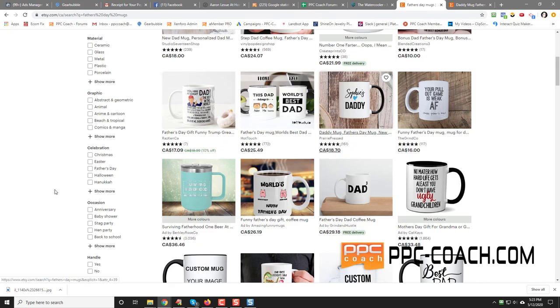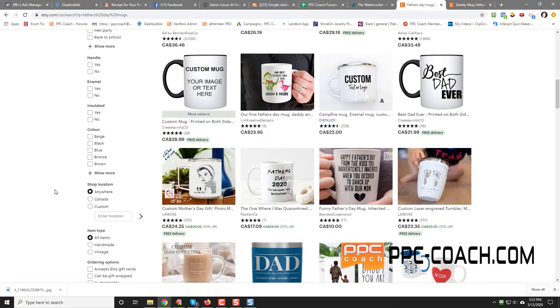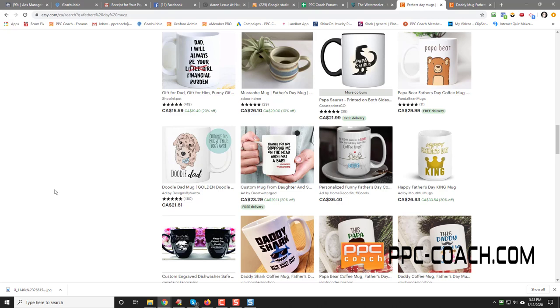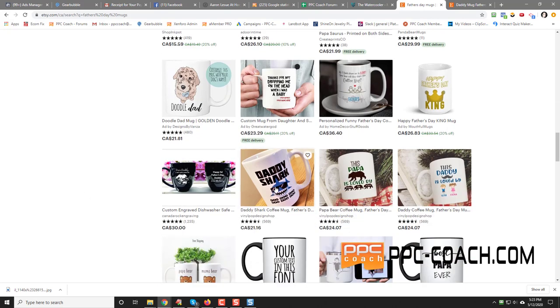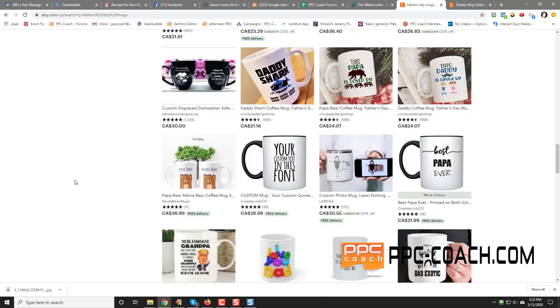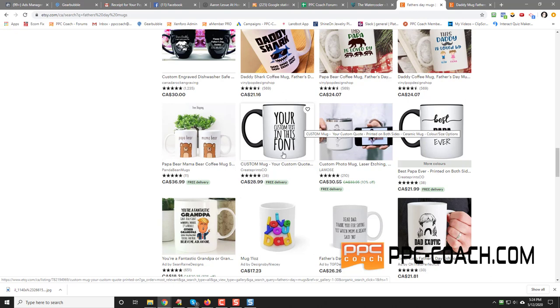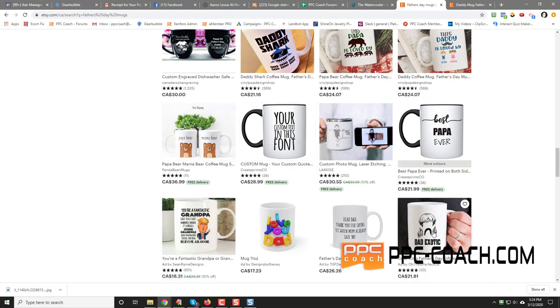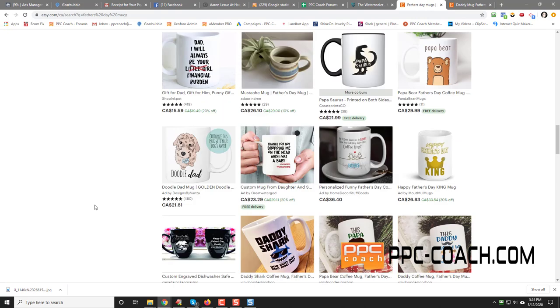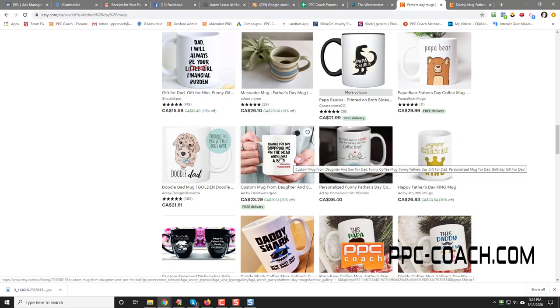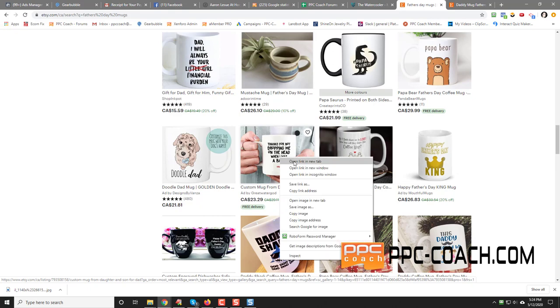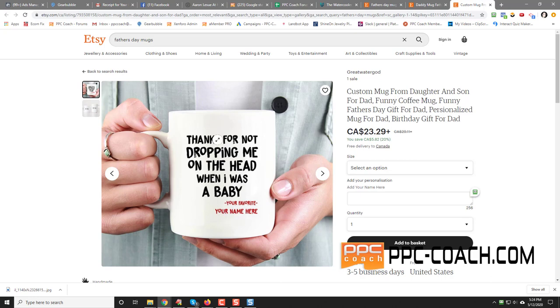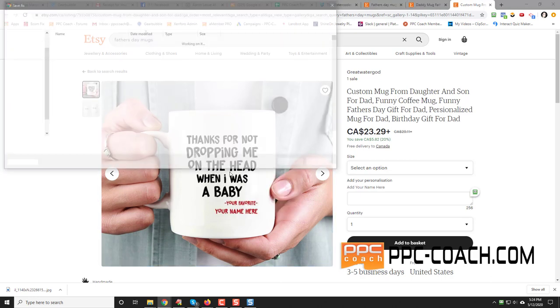There's another one like a Trump mug that you could use. Free delivery. I'm looking for best sellers though. Daddy shark. That'd be a good one. Best pop ever. Your custom text in this font. See, you got to do more than that. Dad exotic. Dear dad. Thank you for saying yes when mom already said no. That's a good one. Thanks for not dropping me on the bed when I was a baby. There's a funny one. And then your favorite. And then you can put your name there. So something like that, you could do as well. Let's save that one too.